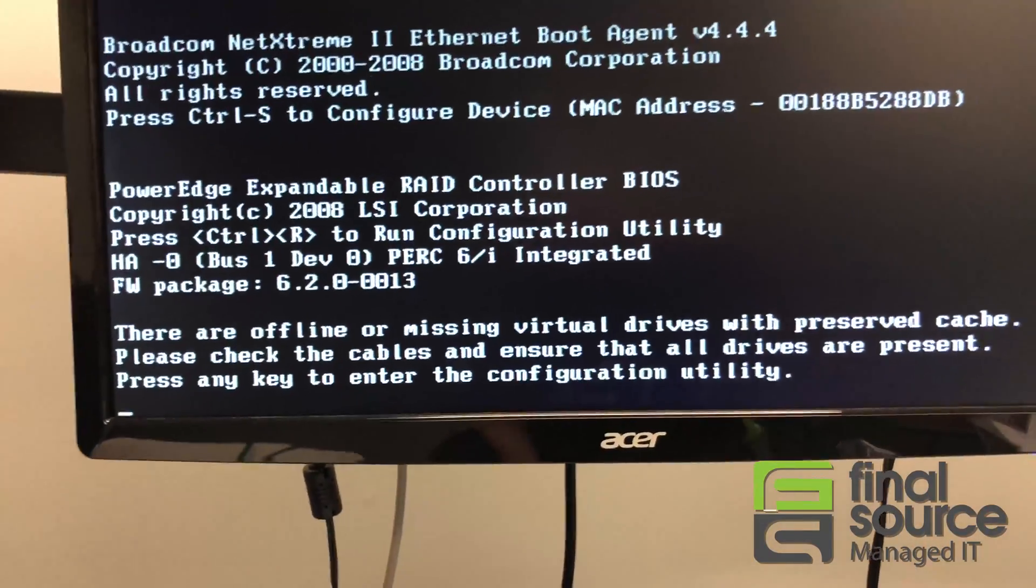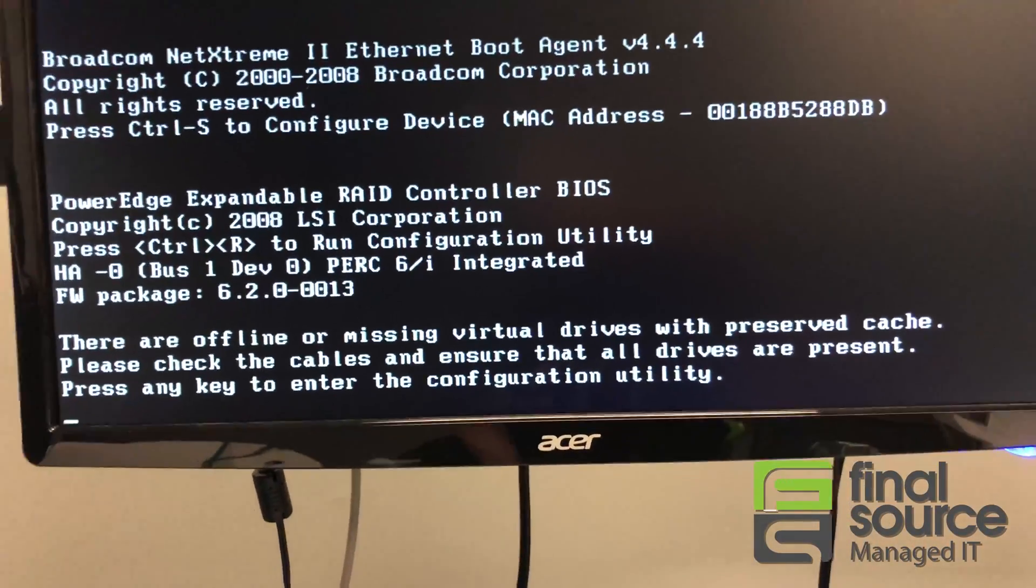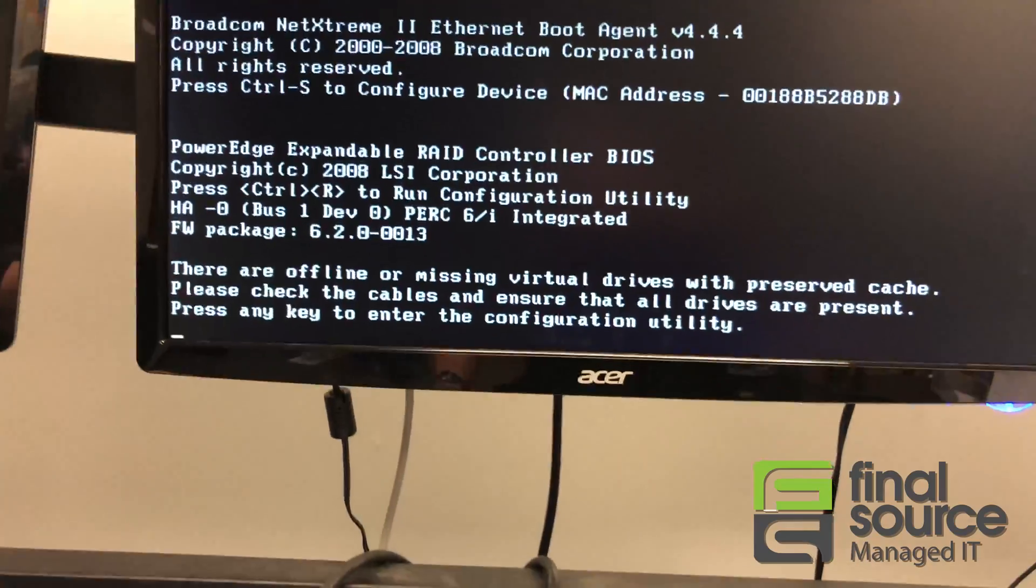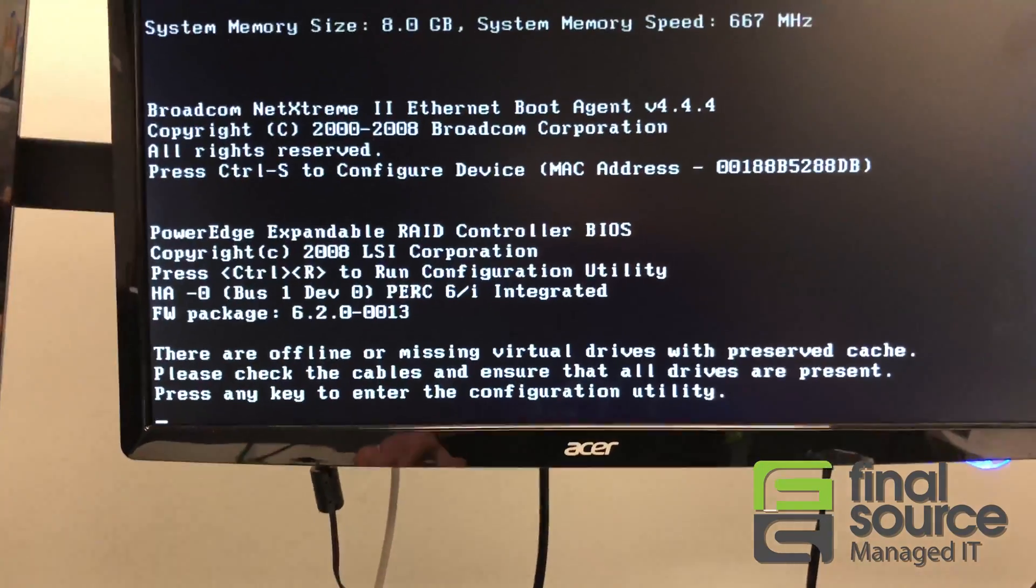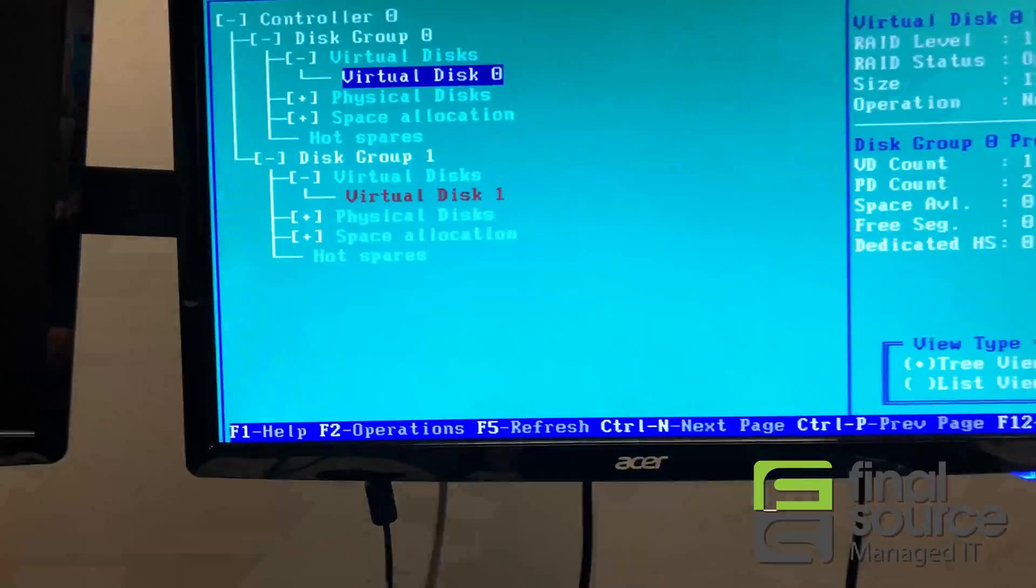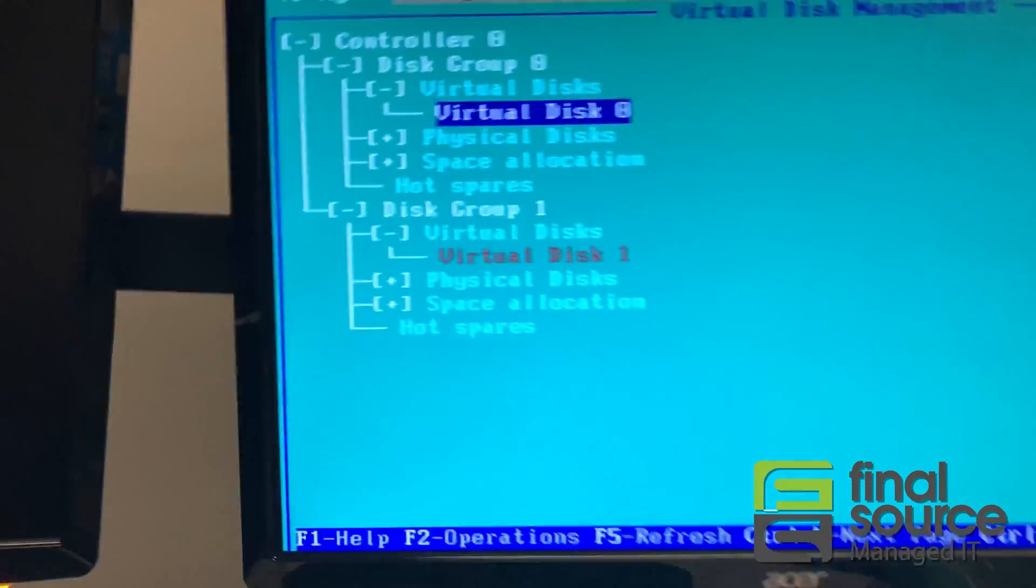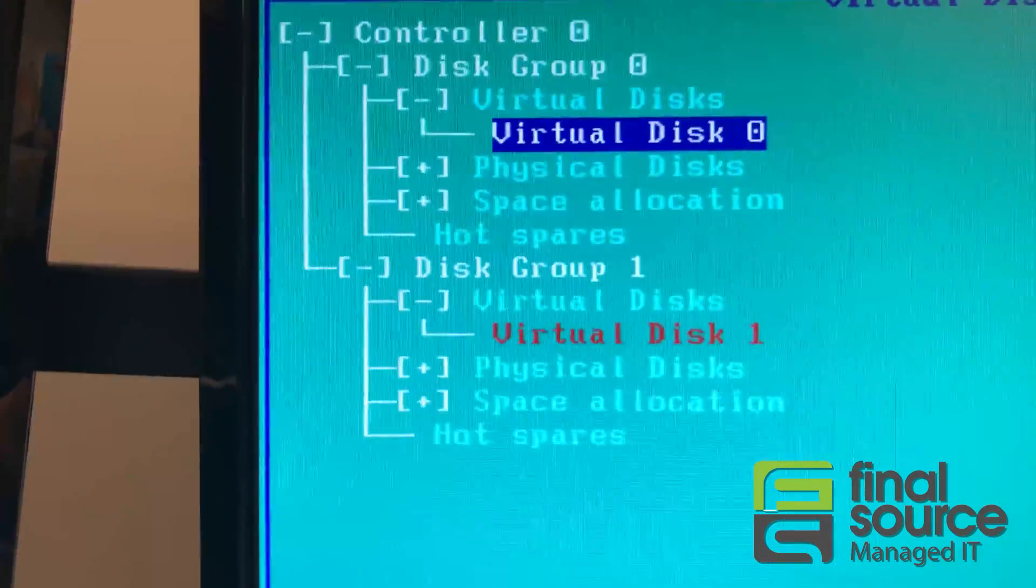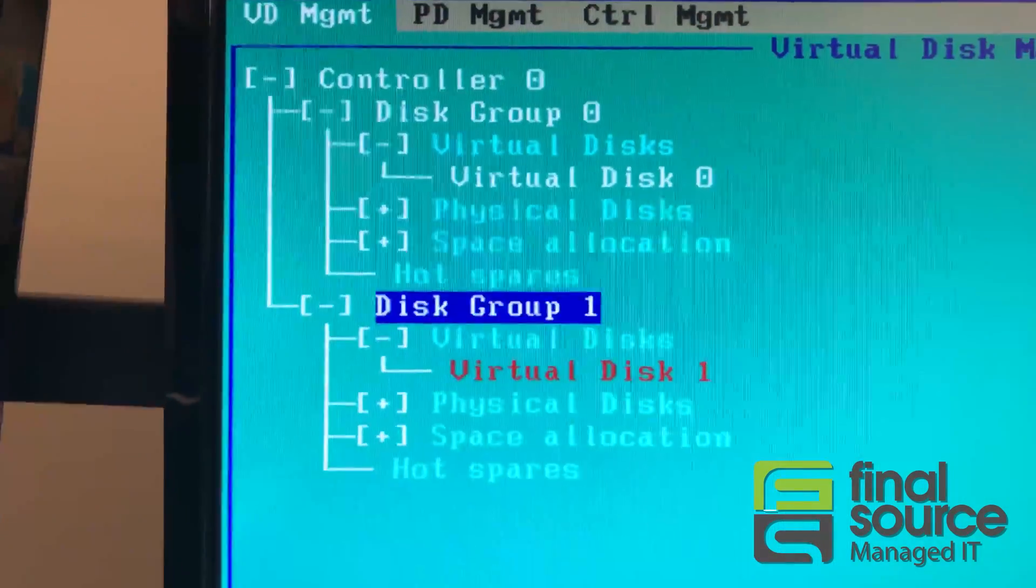It would actually kind of tell him. So this is what's happening, it's complaining about basically a missing virtual drive. Go in here, and here's what you will see.